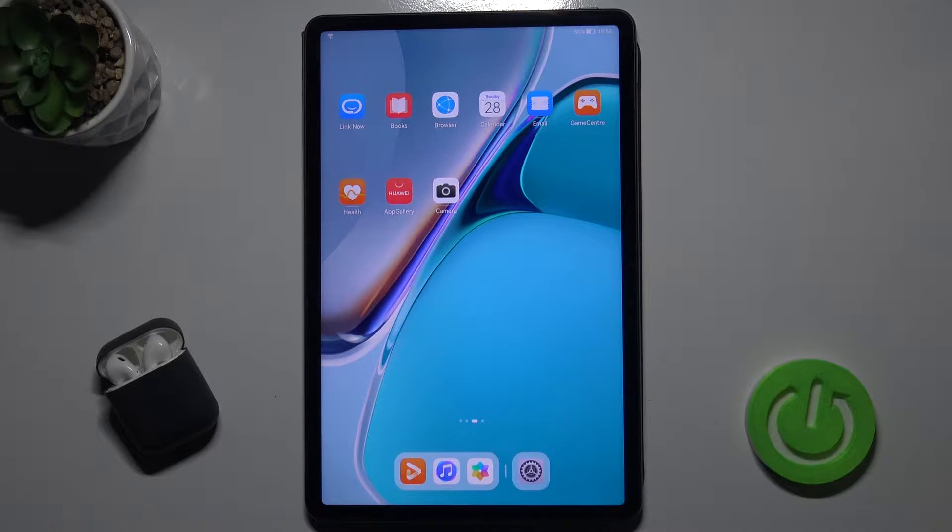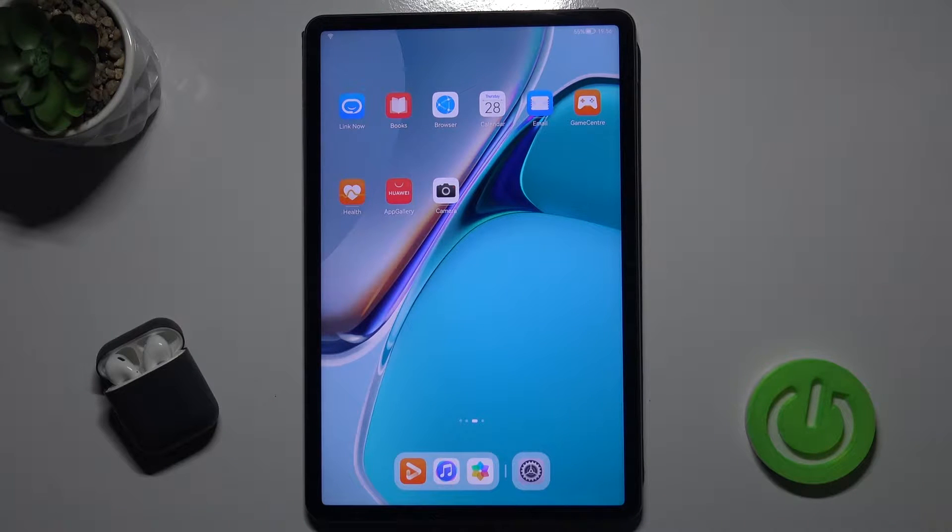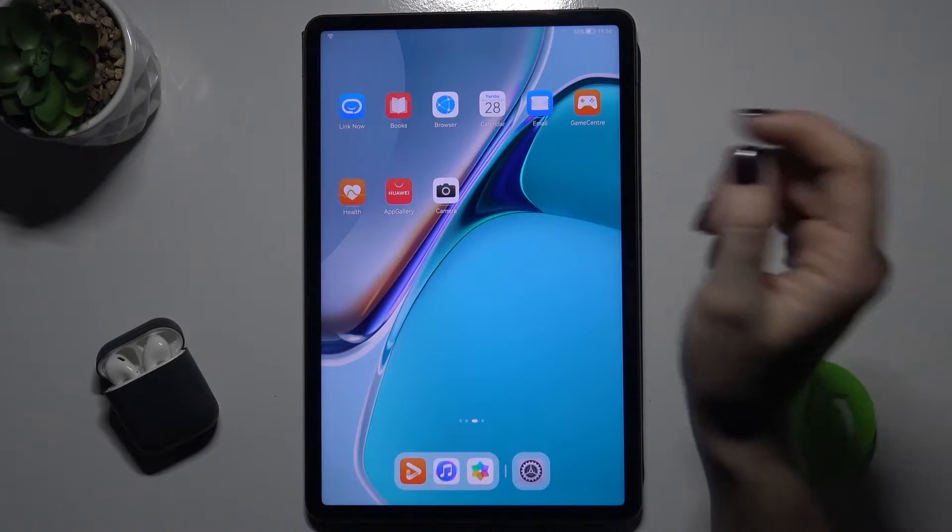Welcome! Today I'm with Huawei MatePad 11 and I'll show you how to create home screen folders on this device.